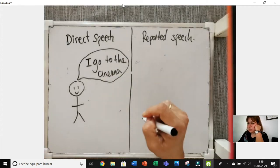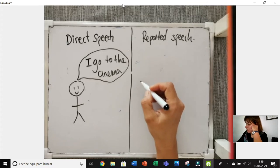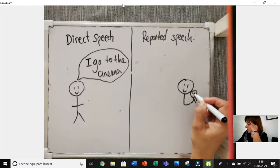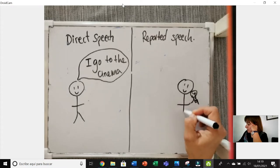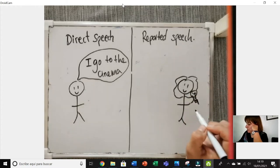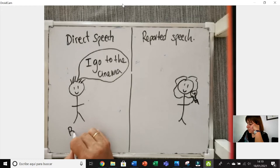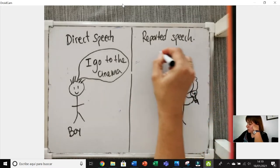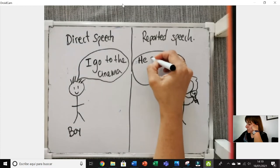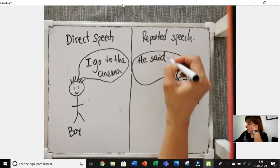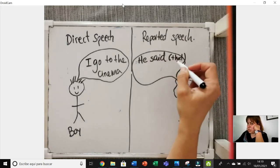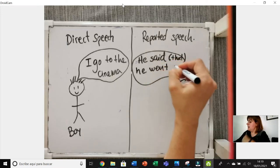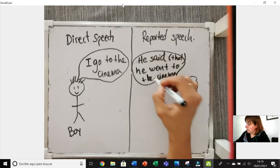So this person goes to the cinema: 'I go to the cinema.' In reported speech we have to think that there is another person — I'm going to draw them with a microphone. This is the reporter, and this is the person that is talking — a boy. Now the reporter is going to explain what he said. I'll draw a bubble and put: 'He said,' and then 'that' — which is optional.